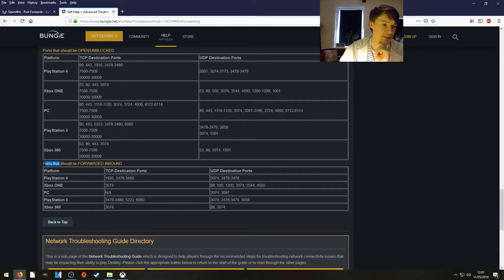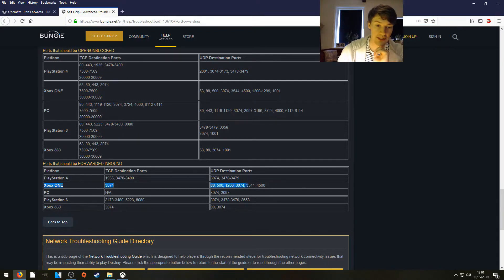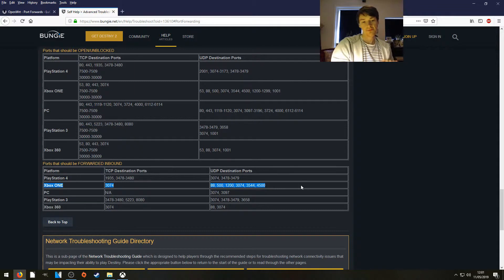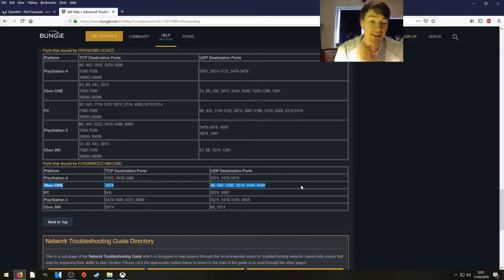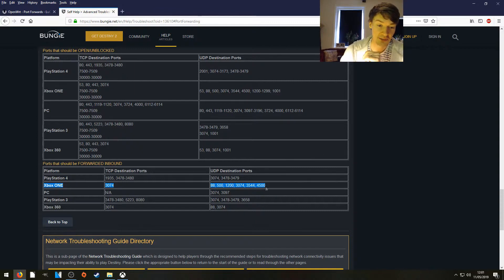Ports that should be forwarded inbound. Xbox One. Now there's a few more here. Quite honestly, 1200 is the one that you need. I couldn't see any traffic from 4500 or 588.